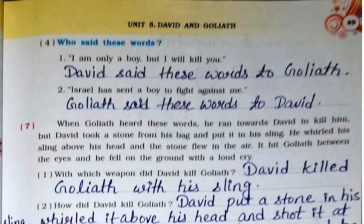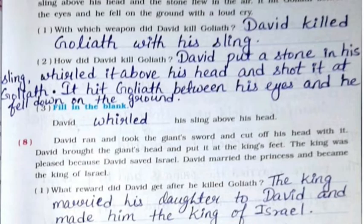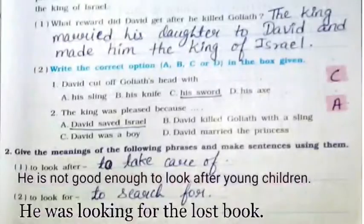Second: 'Israel has sent a boy to fight against me' — Goliath said these words to David. Question answer: With which weapon did David kill Goliath? David killed Goliath with his sling. Second: How did David kill Goliath? David put a stone in his sling, whirled it above his head, and shot it at Goliath. It hit Goliath between his eyes and he fell down on the ground. Fill in the blanks: David whirled his sling above his head.